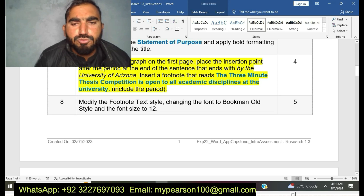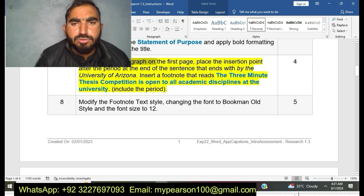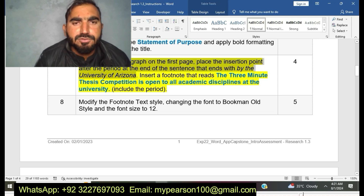It's EXP22 Word App Capstone Intro Assessment Research. I have 100% solution of this project. If you have trouble with this project, just text me through WhatsApp or email — I already provided my email address and direct WhatsApp link. I am always available to deliver quality grades for you.